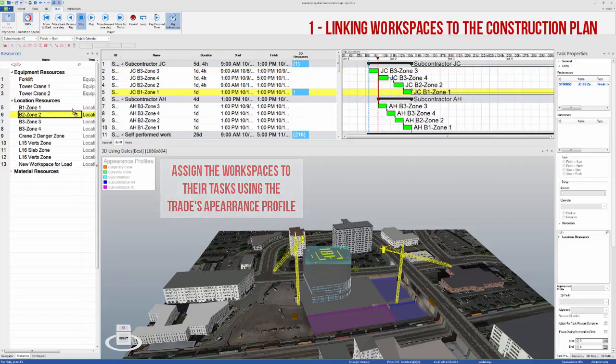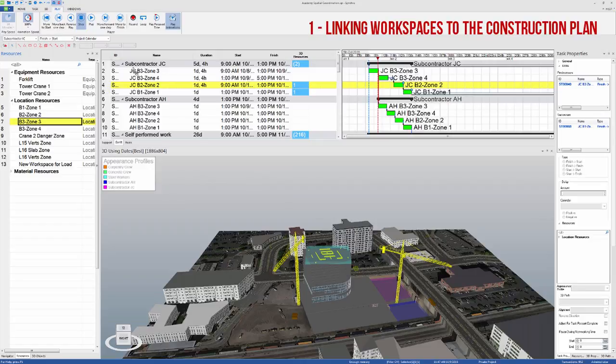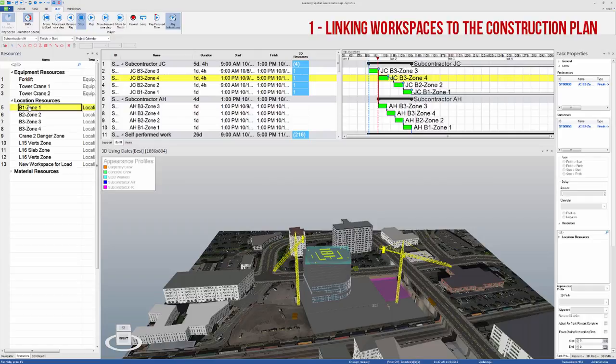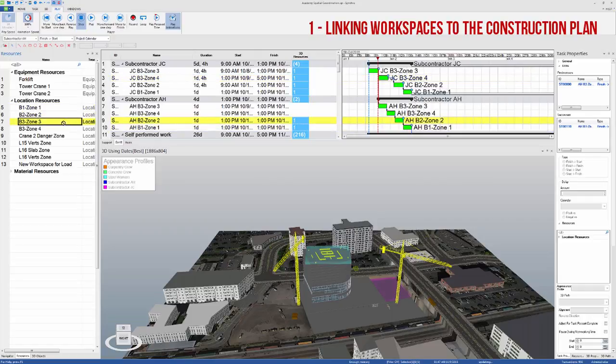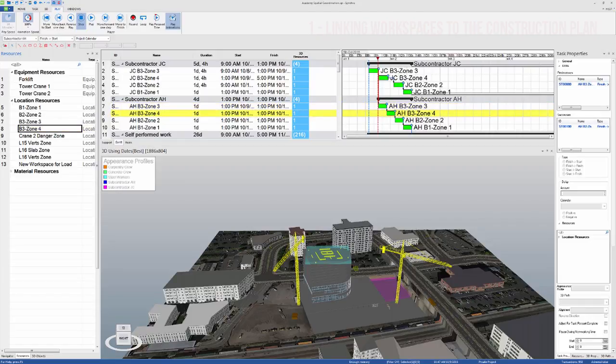Then I can start assigning the workspaces to their tasks, making sure that I have the correct resource appearance profile selected. Using this method, I can assign the same location resource or workspace to different tasks and then simply look at the color to identify which trade is occupying the workspace at any point in time.